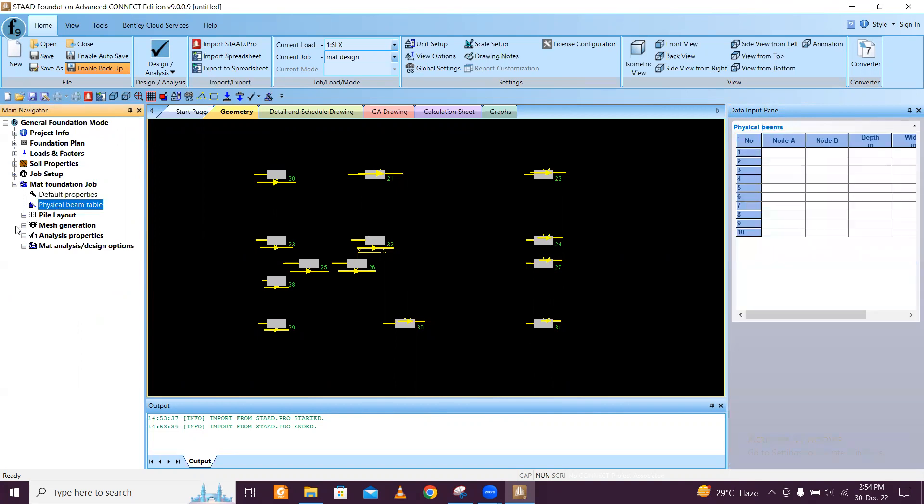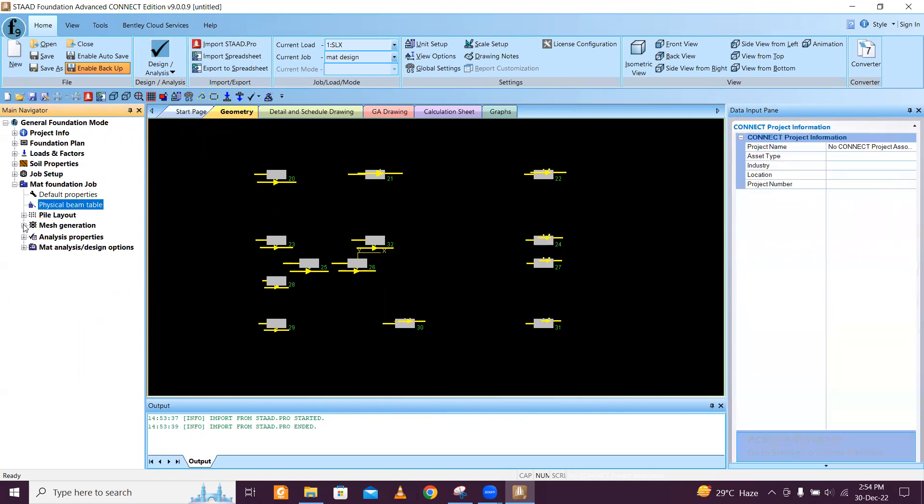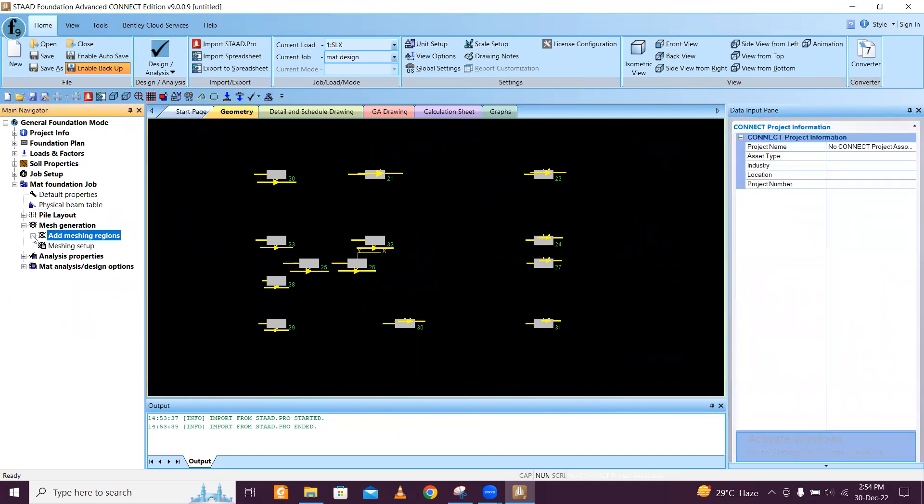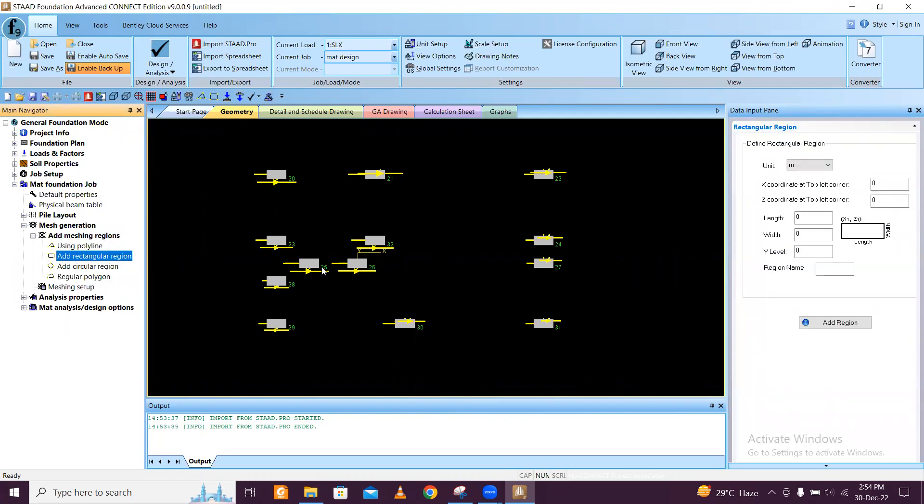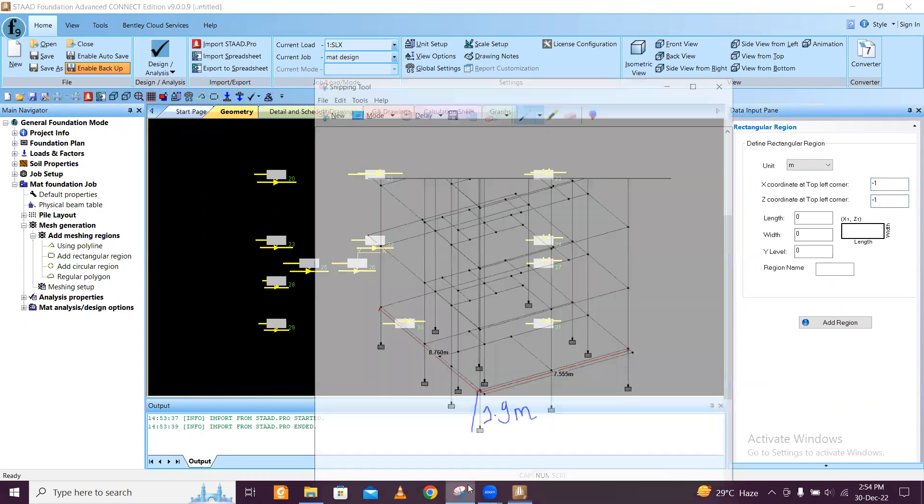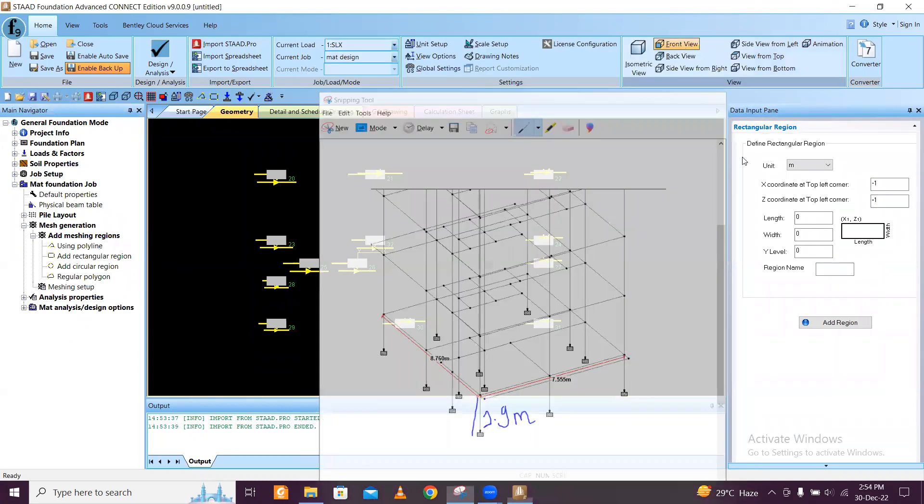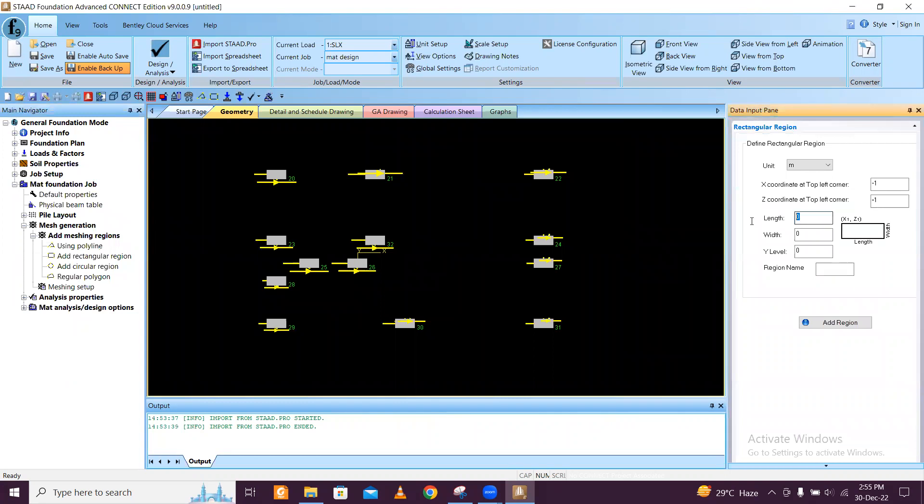Most important is the mat generation. Meshing options here, meshing regions - rectangular regions is my favorite one. So minus one and minus one just to give an offset to this. Already you need to know the STAAD coordinates here. X is 7.55, so we will add 2 here: 9.55 along the X.